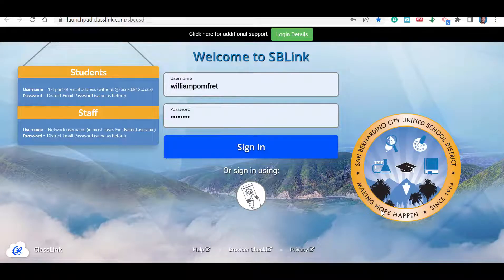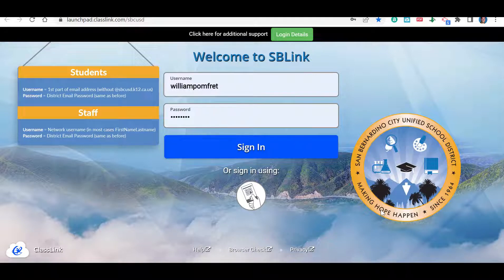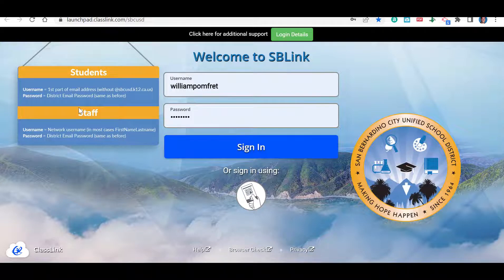Let's talk now about how to access your assignments on IXL using SBLink. You'll click on the link that takes you to your SBLink, which should look like this, and you're going to log in the same way you would log into your computer.